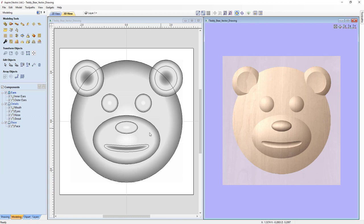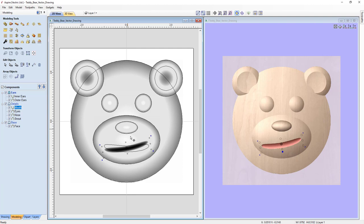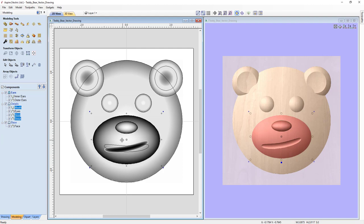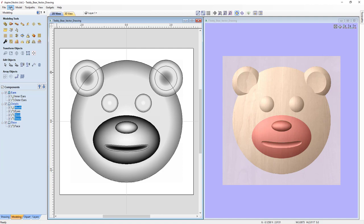We can also move and transform components. For example, we could select the mouth, click it again, and rotate it using the rotation handles to give the bear a different expression. We can also select multiple components — holding Shift to select the mouth, snout, and nose — and move them or give them more expression. In this case, we'll go to Edit and undo all those moves to get back to where we started.